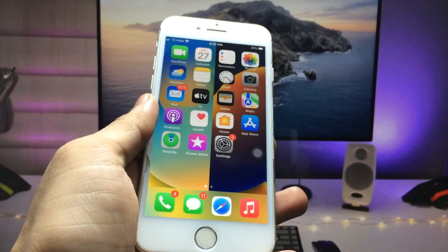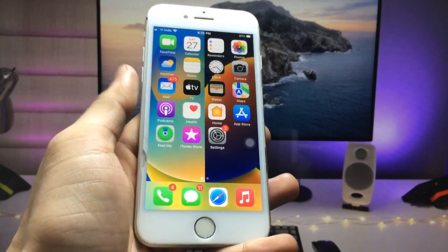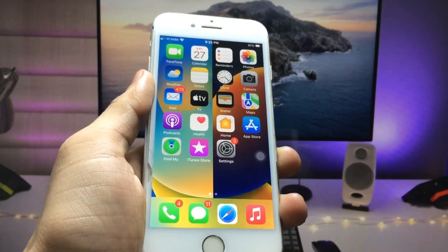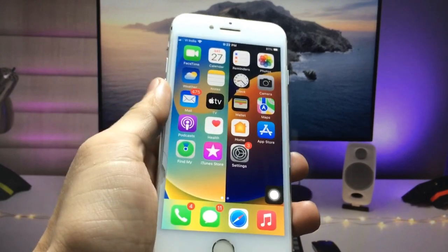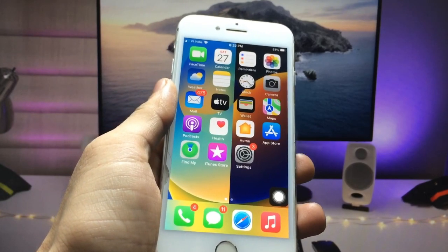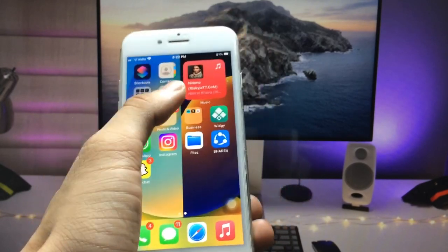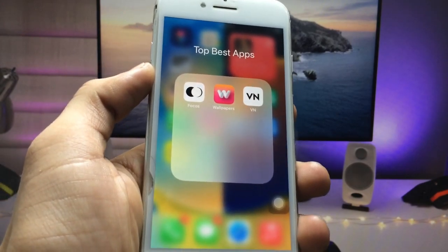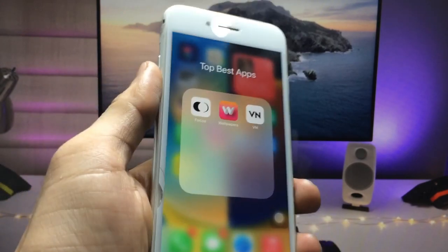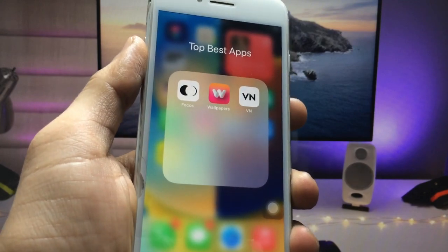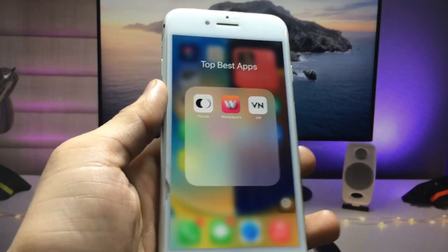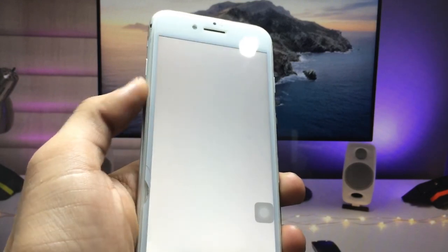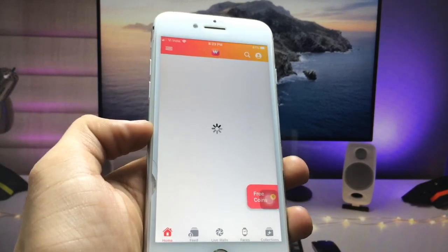This video is going to be very interesting, so make sure you follow the complete process so you can get these new wallpapers on any iPhone. First, we just need to install an application. Go and open the App Store and install the app — the name of this app is Wallpaper Central.